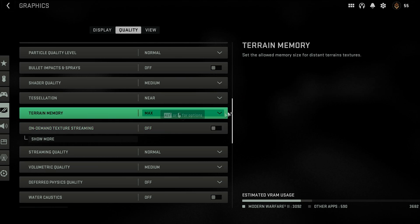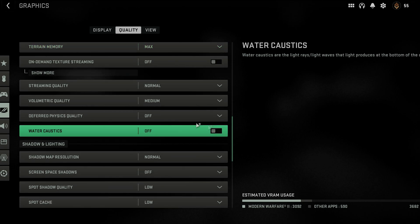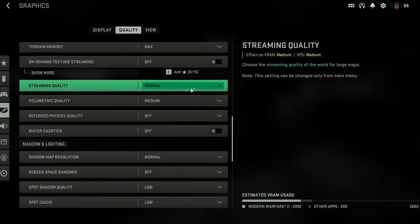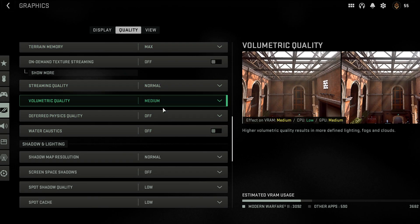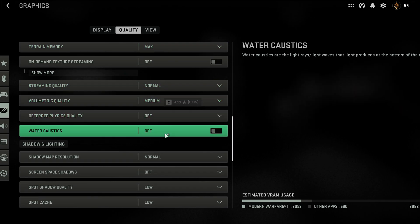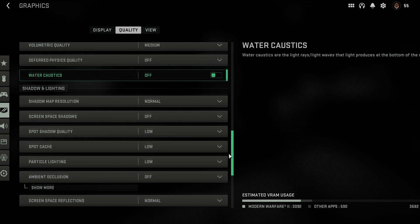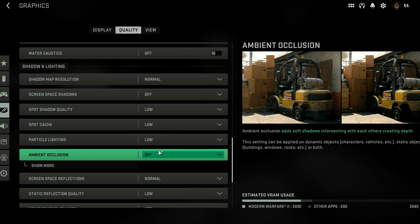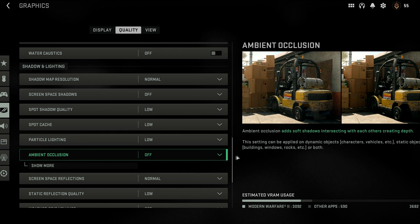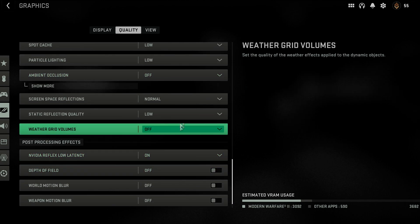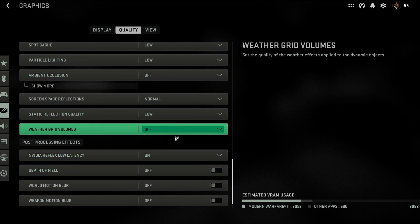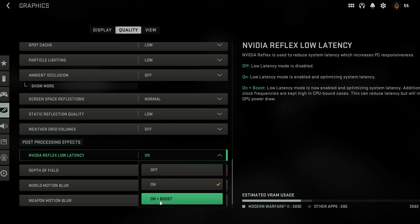Shader quality is medium, tessellation near, terrain memory I have it at max. I have turned off my on-demand texture streaming, don't need that. Streaming quality to normal, medium. Turn these two off, shadow map is normal, and then the rest is pretty much off or low. Same here, normal, low, off. NVIDIA Reflex low latency, I have this as on.